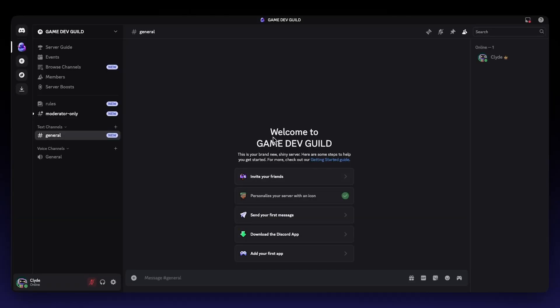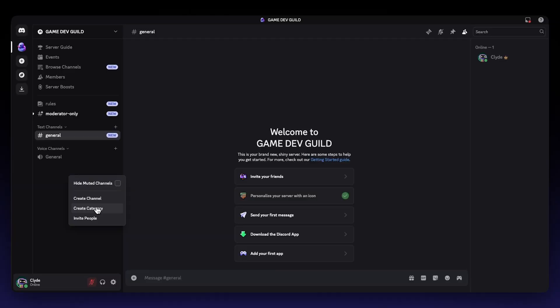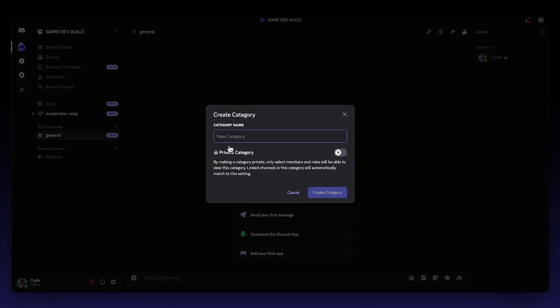Now that your server is set up and has community features enabled, let's build its internal framework with categories. Categories are the main structural beams of your server — they organize and contain your channels and guide members to the right conversations with ease. A well-planned category system prevents clutter and makes your server feel intuitive and welcoming. For a game developer, these aren't just arbitrary groupings; they're strategic divisions that help segment your community's activities and feedback streams. To establish a category, simply right-click anywhere in the left-hand channel sidebar and select Create Category.